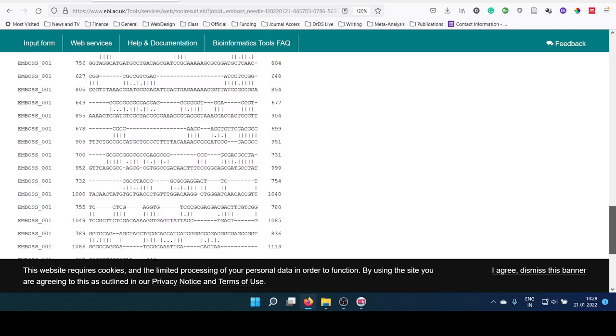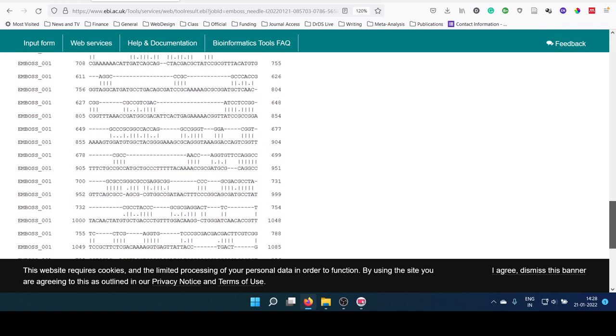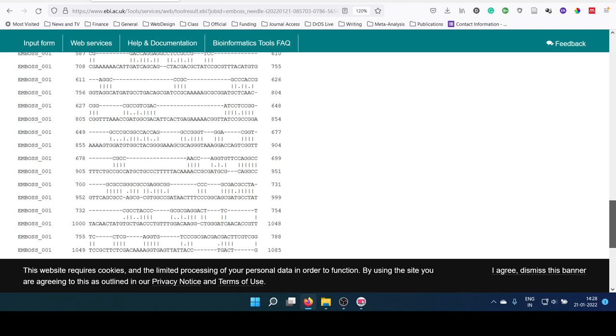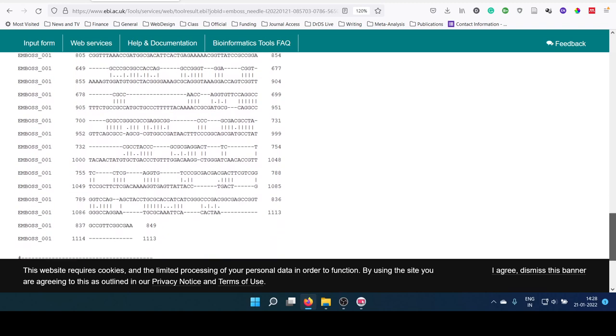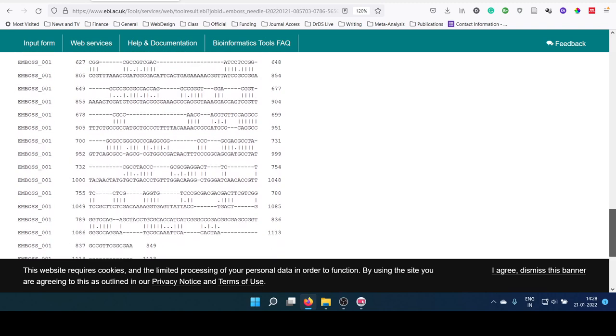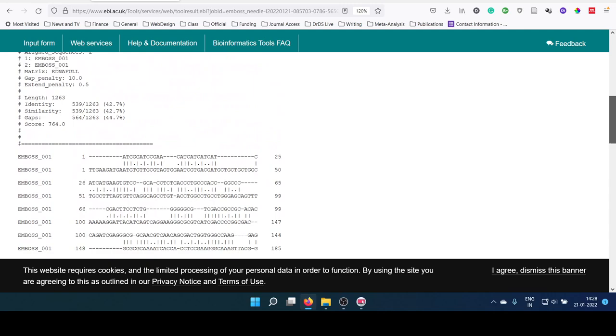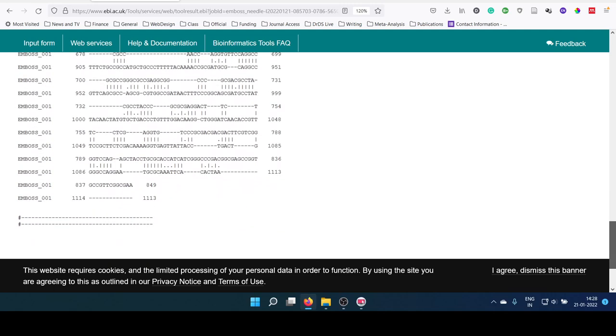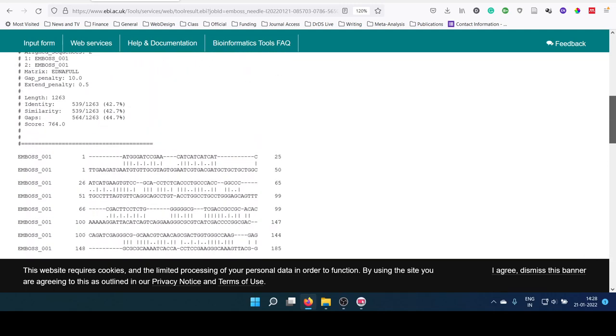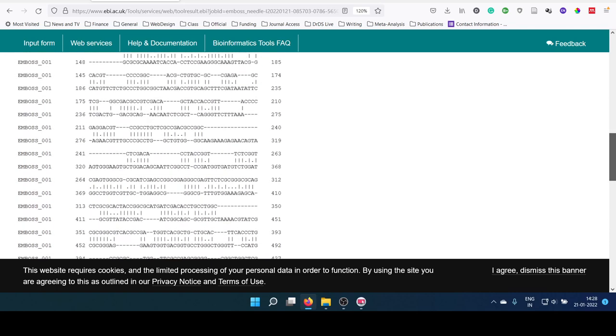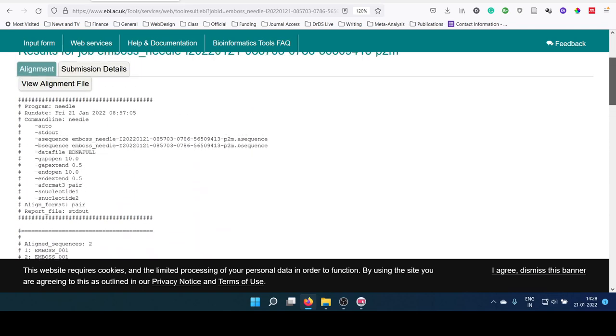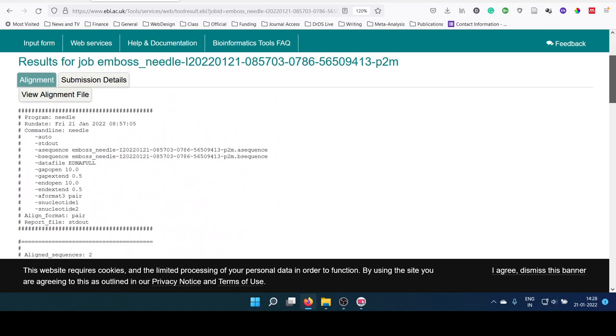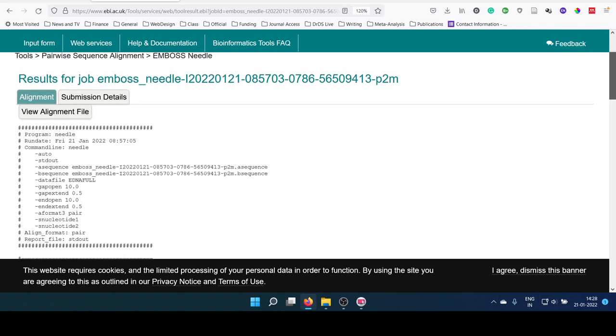The sequences were now aligned pairwise wherever the similarity is there, it is actually paired with the other sequence. Partial similarity and gaps were also inserted in between the sequences. This is how we perform a sequence alignment using Needle package of the EMBOSS.